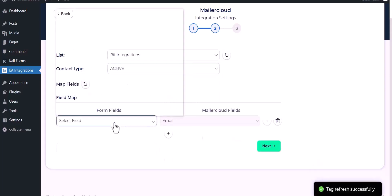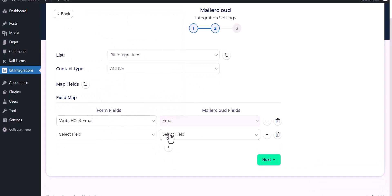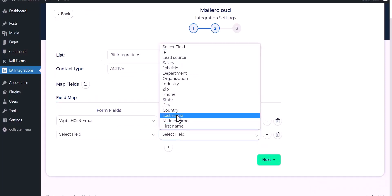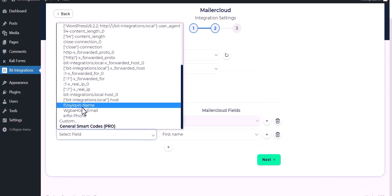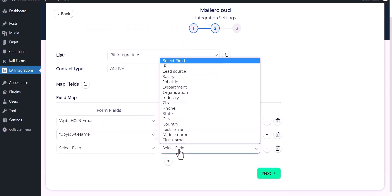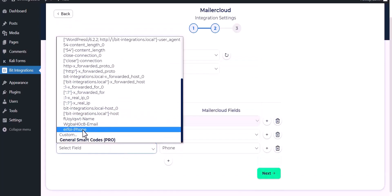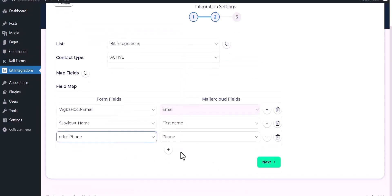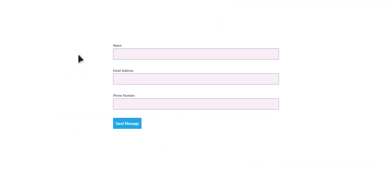Map the respective fields, click on next, finish and save it.